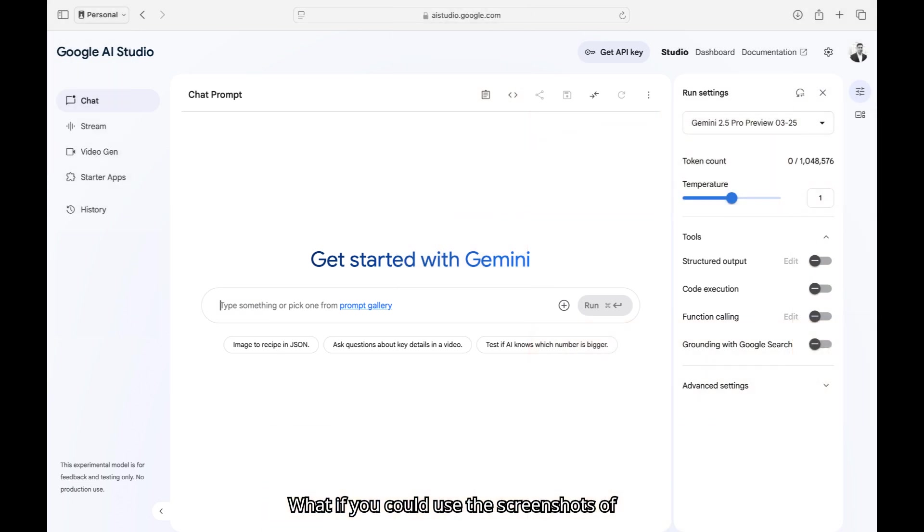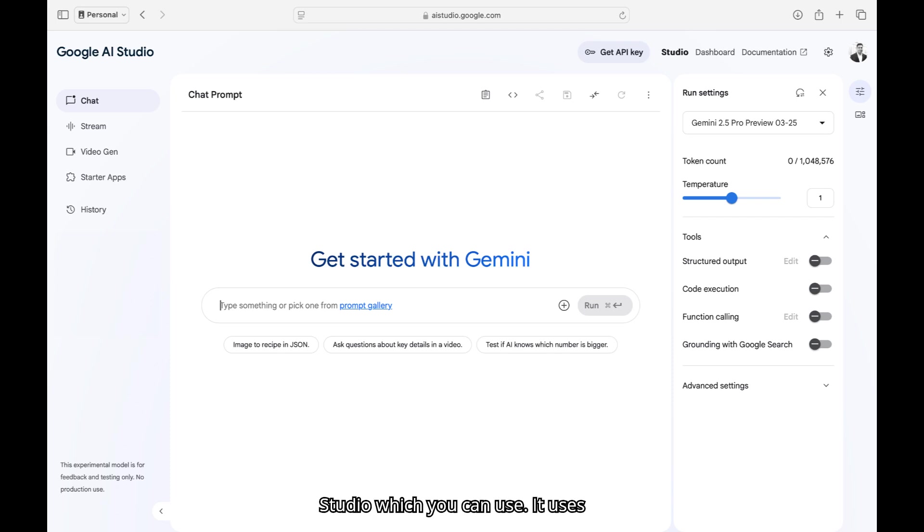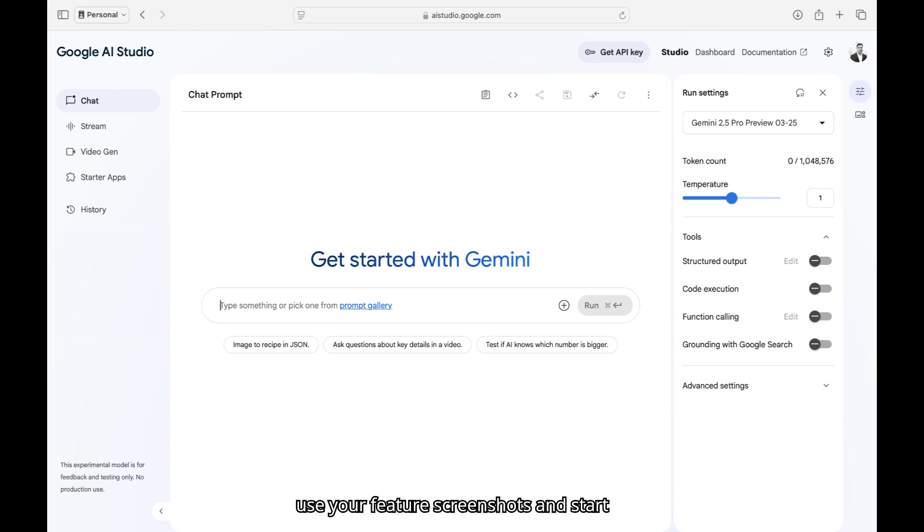What if you could use the screenshots of the existing feature and create a technical document out of it? I have made a very special prompt for Google AI Studio which you can use. It uses Gemini 2.5 Pro. This prompt helps you use your feature screenshots and start making technical documents much faster.